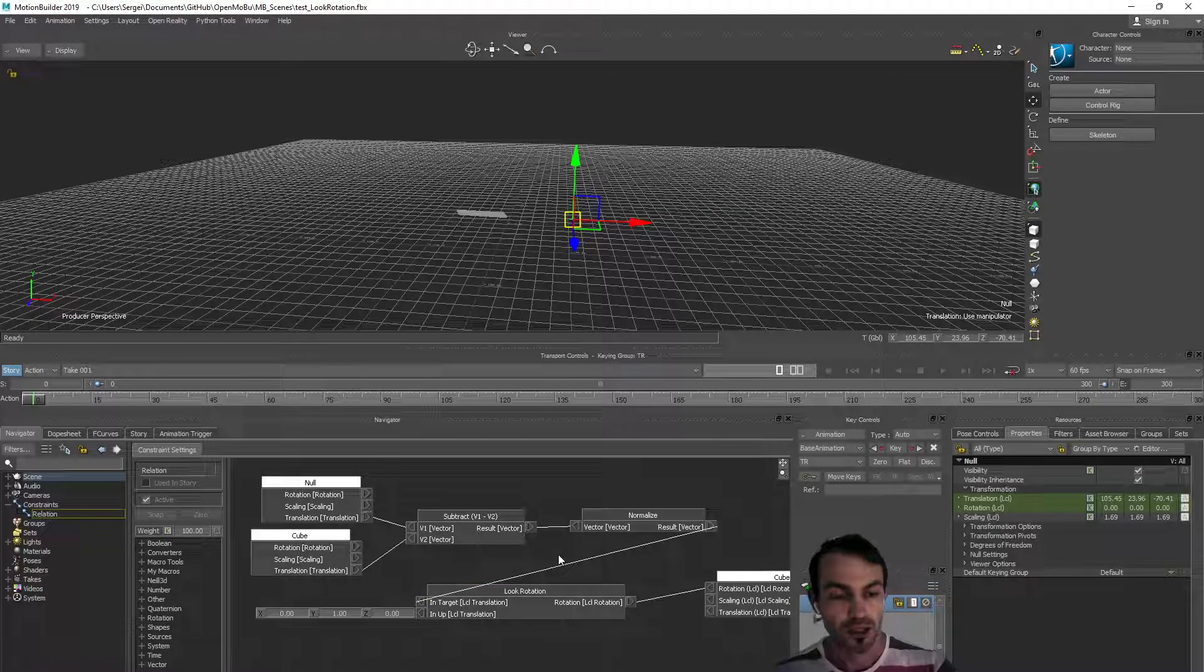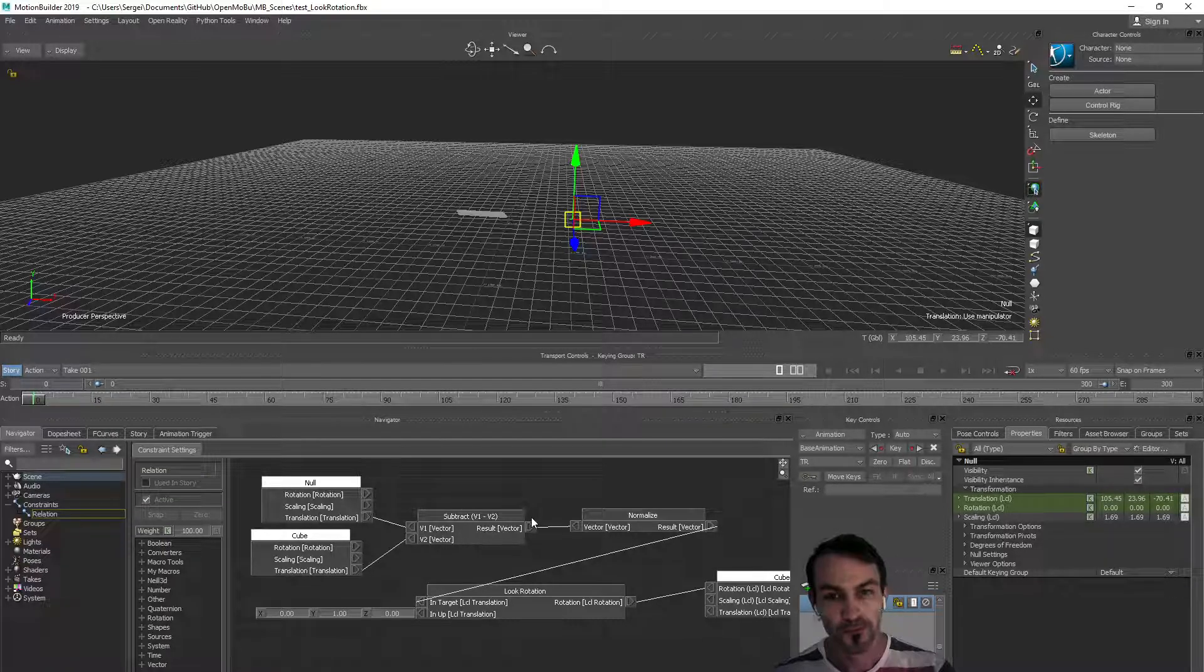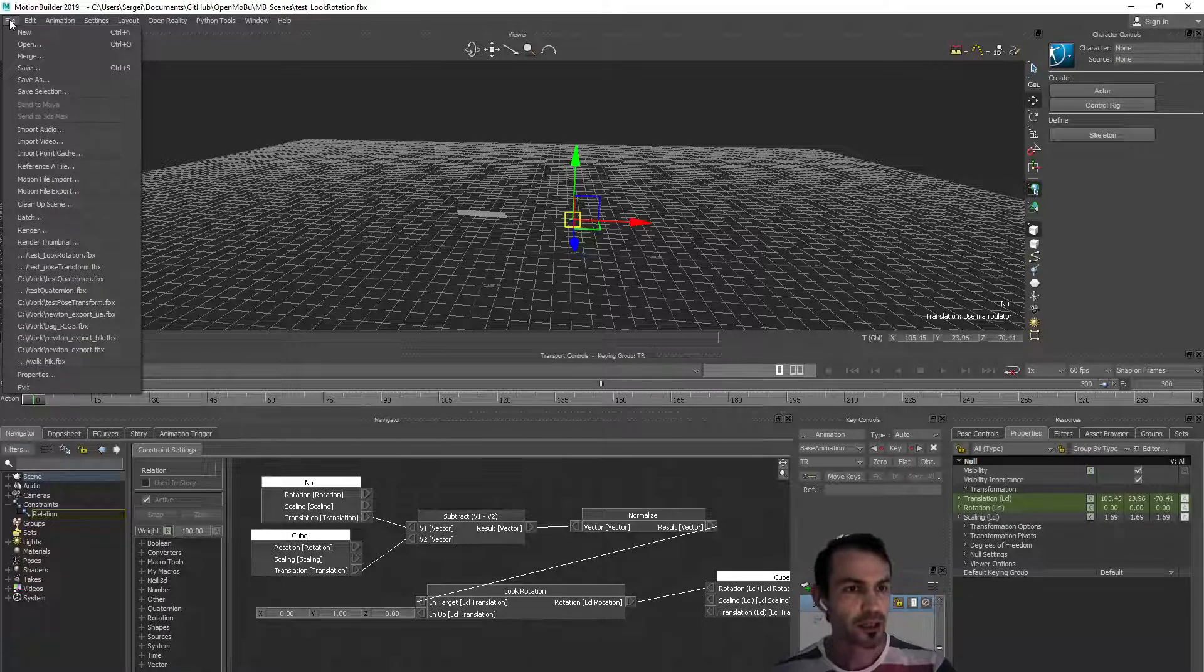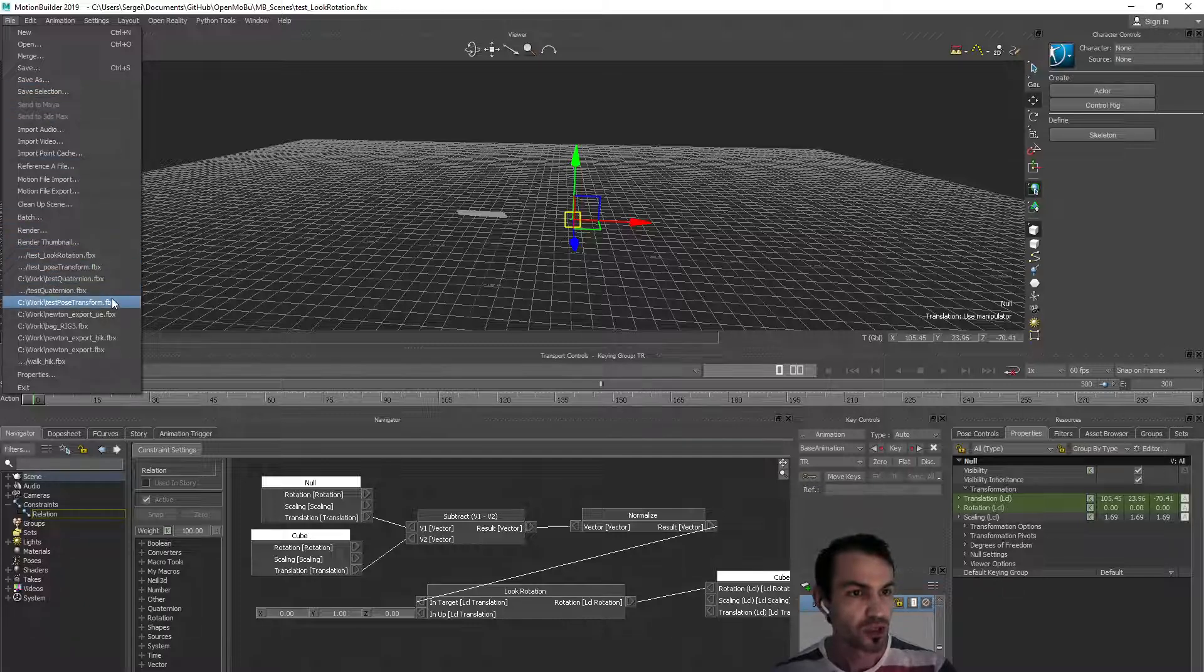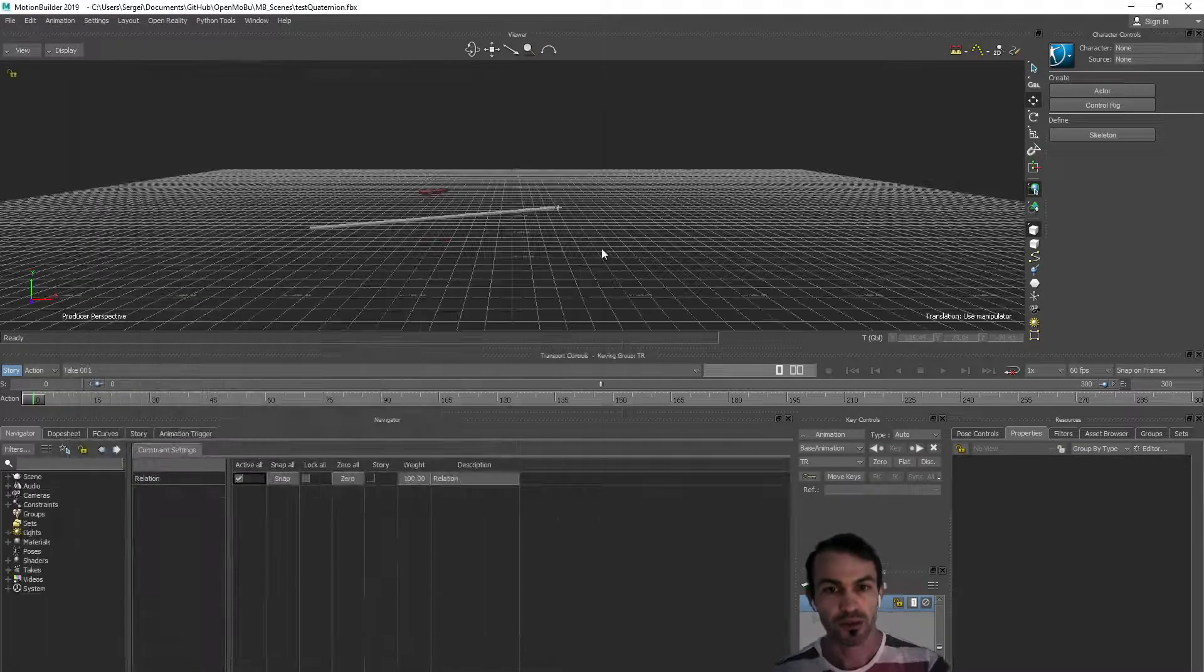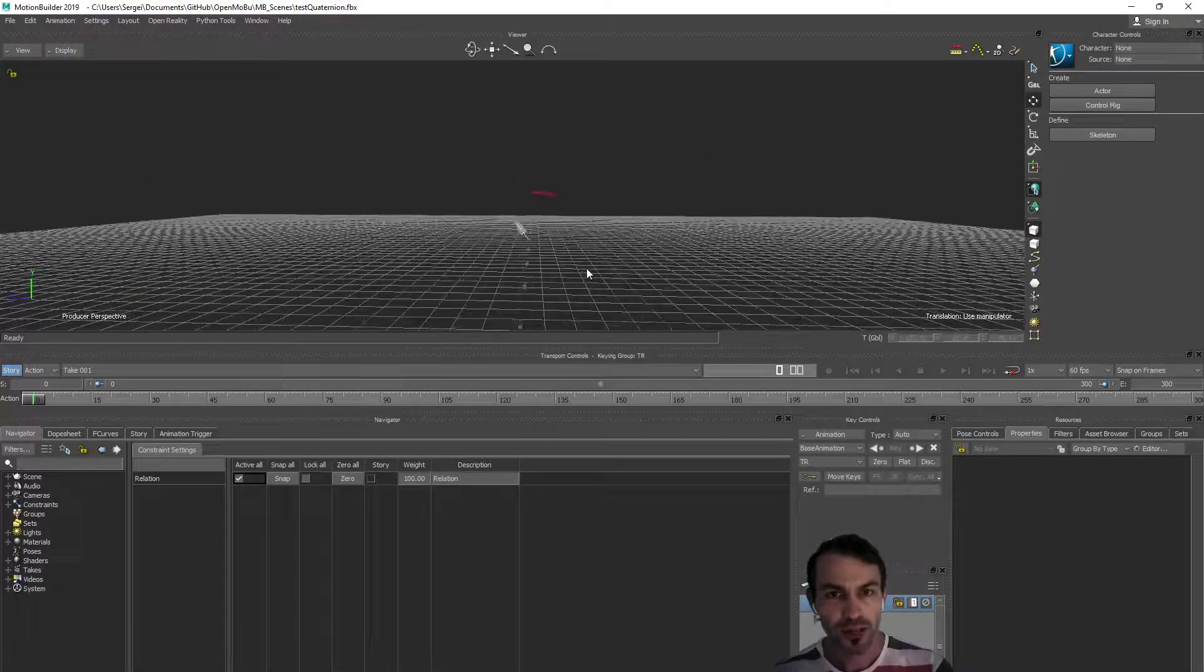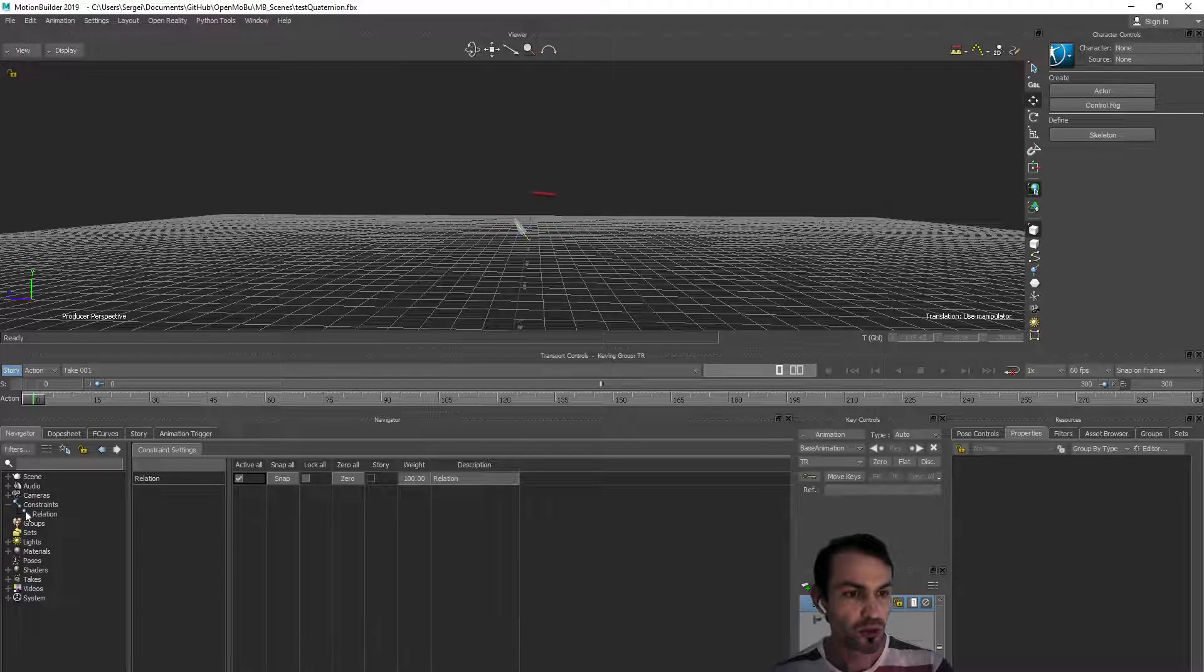This is the look rotation node. The final thing I'd like to show here will be about quaternions. There will be test quaternions. We see here there is quite complex rotations happening. There is no animation recorded.